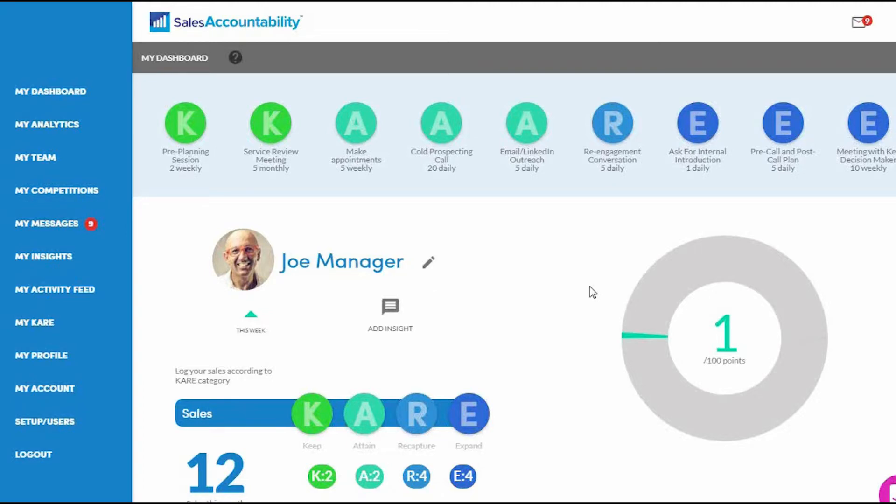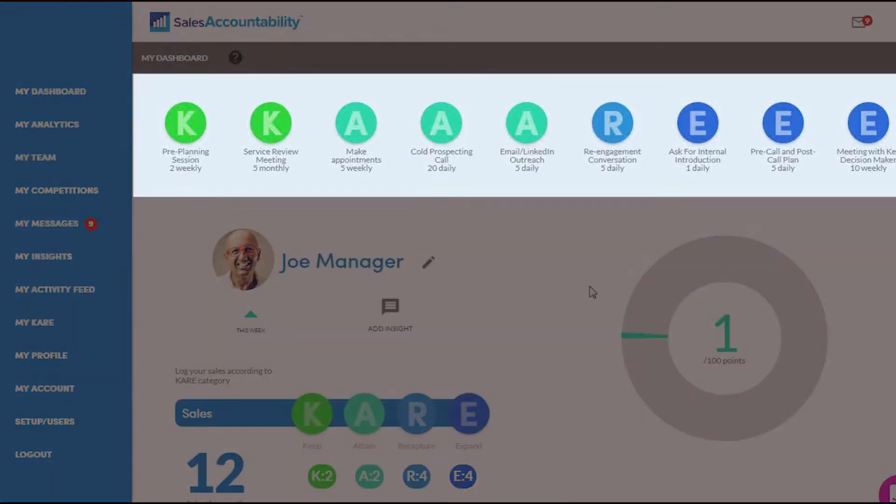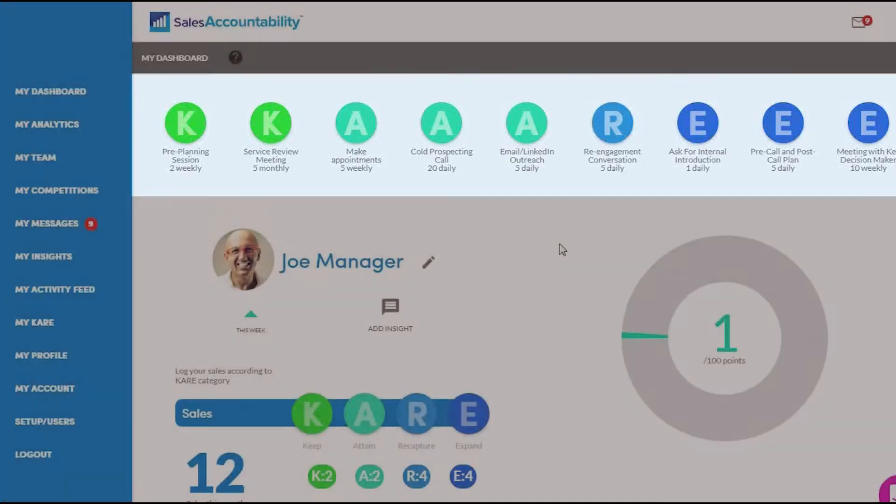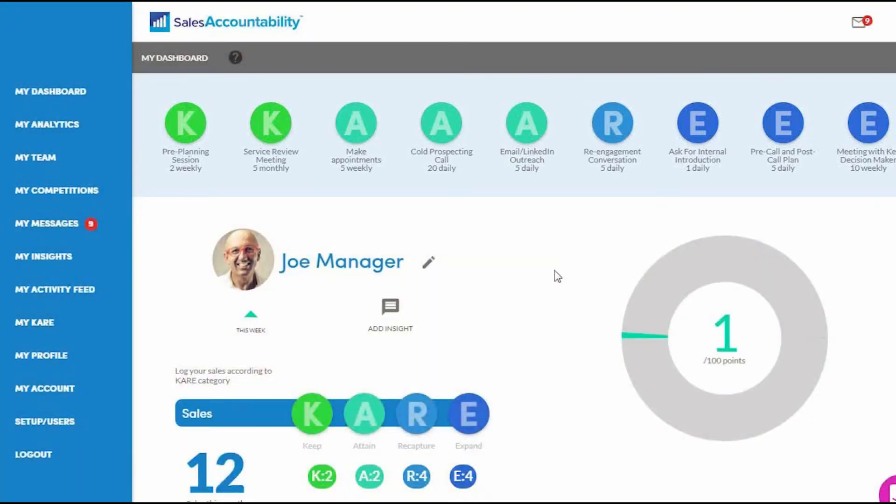Your activities are right at your fingertips here at the top. Whether you're on desktop or mobile, everything is updated in real time. So when you complete an activity, let's say a make appointment,